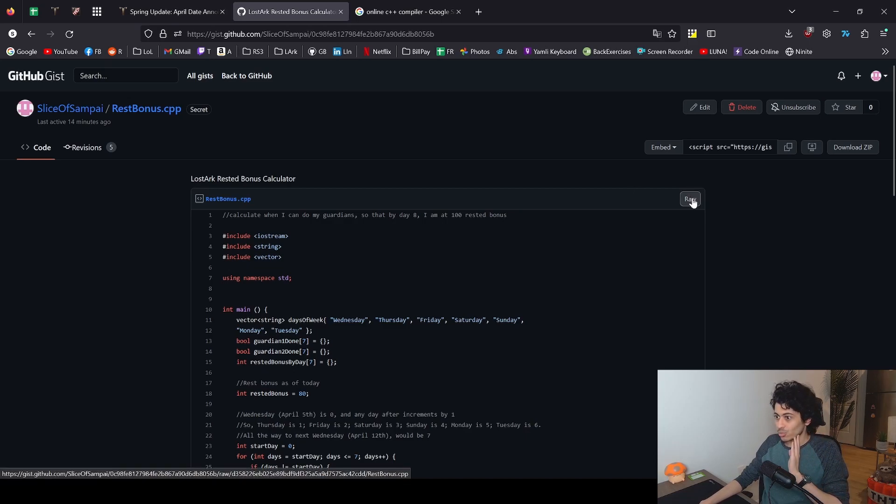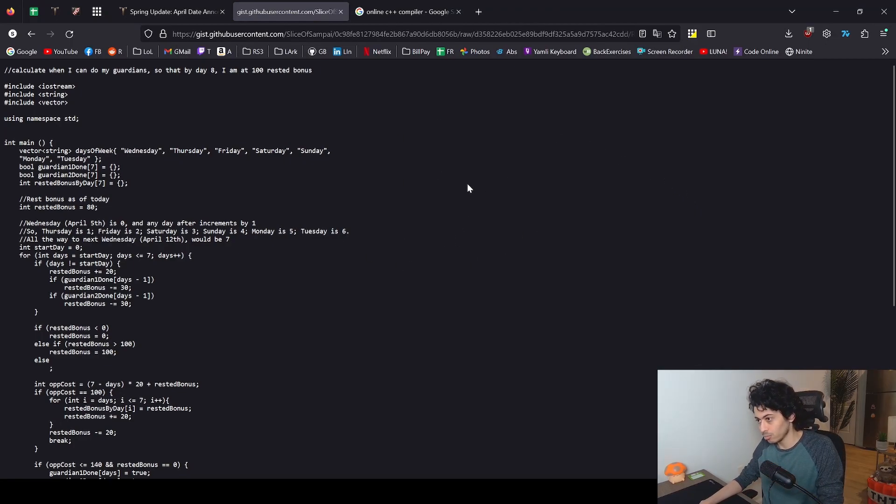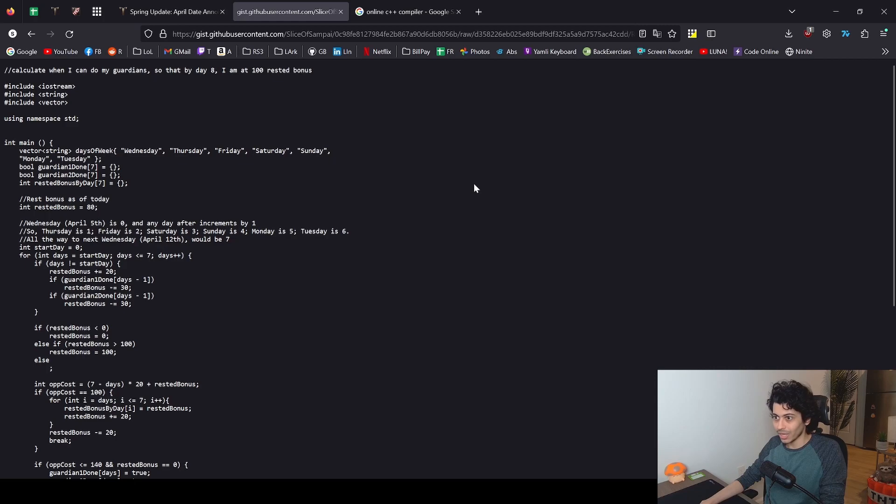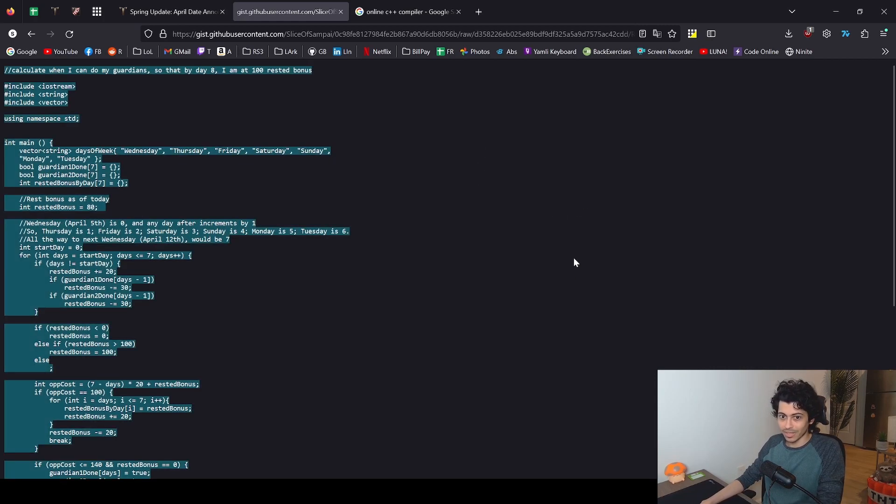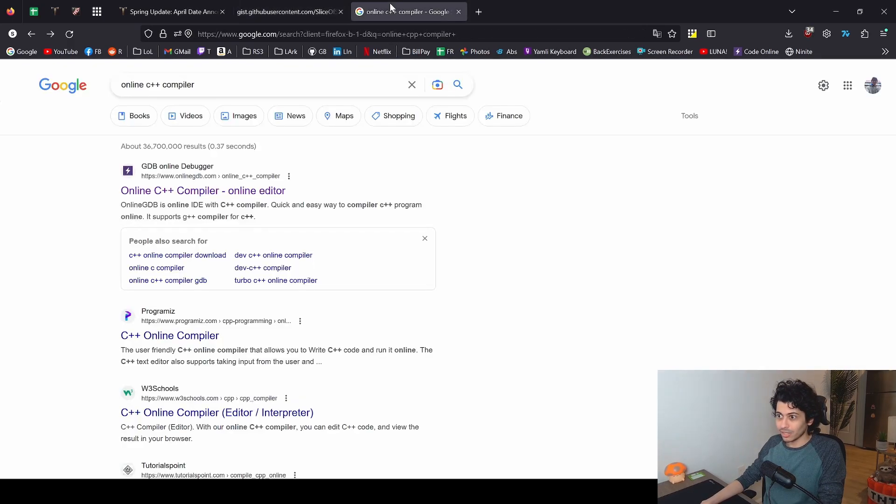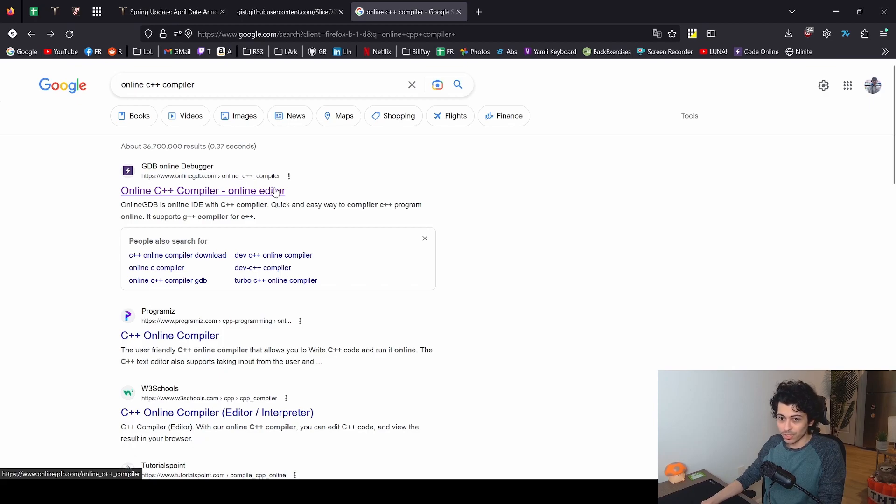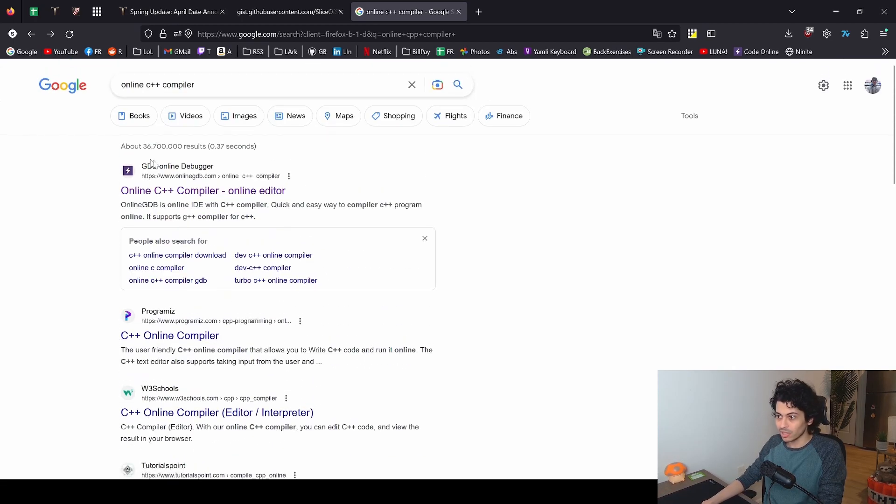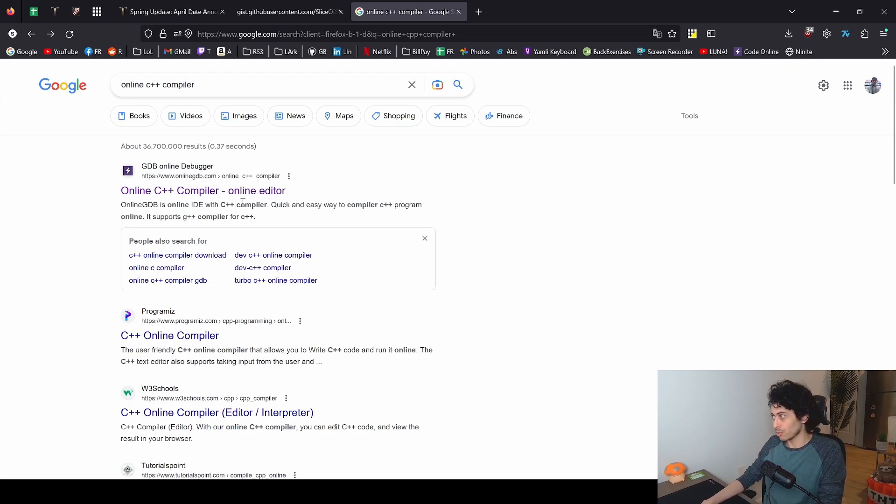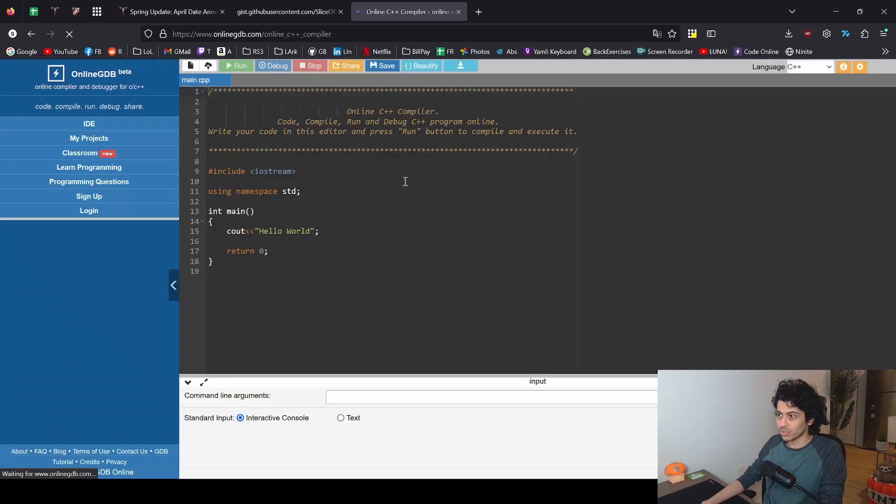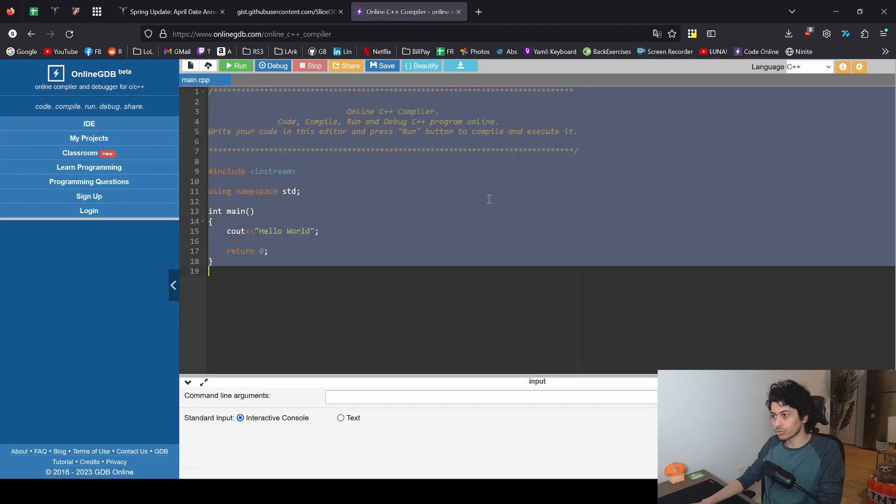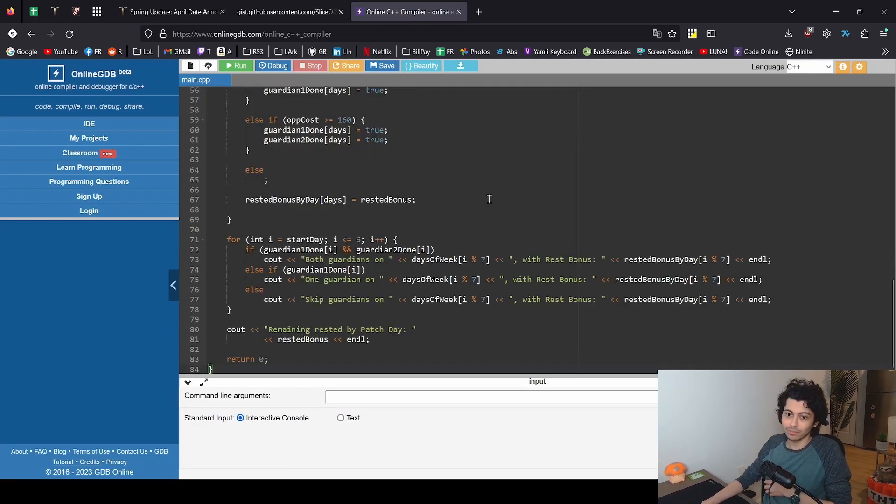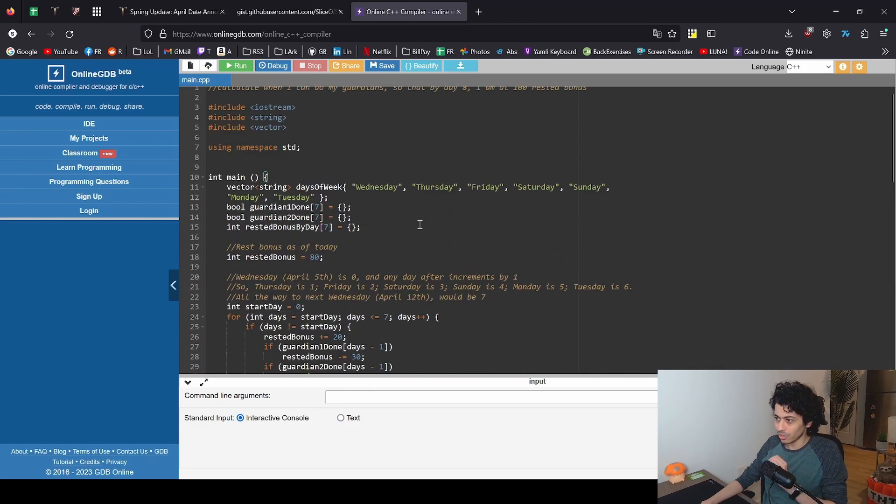What you need to do as a viewer is simply press this raw button here, and it takes you to this stripped down page. You're just going to press anywhere, press Ctrl+A to select all and then Ctrl+C to copy. I'm going to be linking the C++ compiler but there's literally millions of them. This one is the one I've used through college and university. You just go here, click anywhere again, Ctrl+A to select all, Ctrl+V to paste.